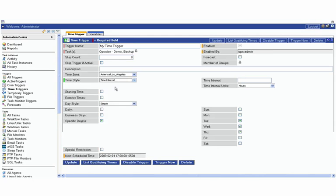We can get into much more sophisticated scheduling options. Right now we have a very simple time style, but we could also go to a time interval. Say if we had a process which we wanted to run every three hours, we can certainly do that.